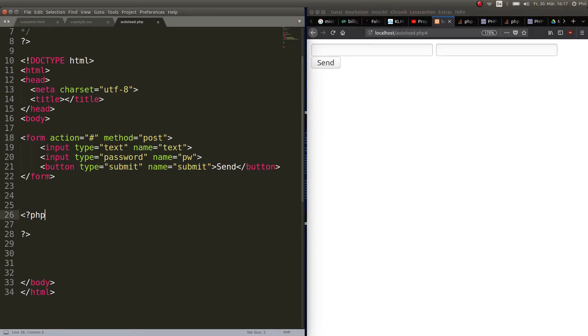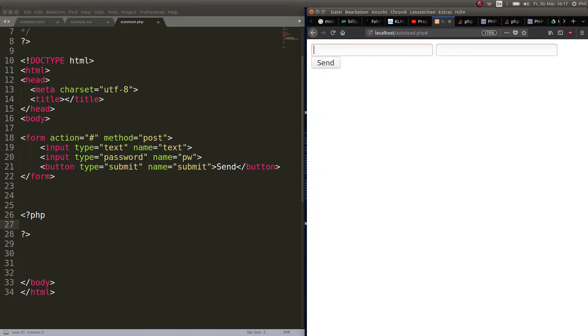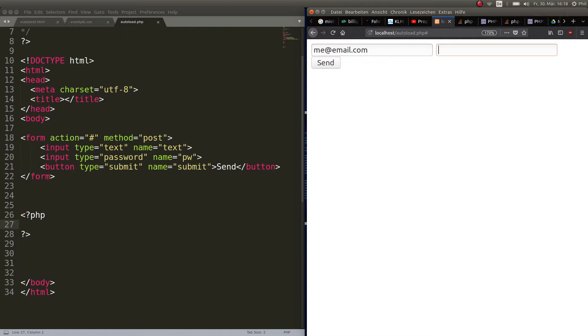So what is cross-site scripting? Well, cross-site scripting is when you try to put something in an input field, for example, and it is not a text. So now this should be something like me at email.com and then your password, and then you send it.